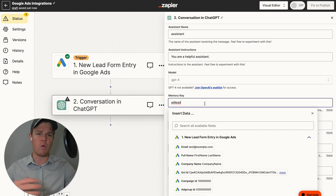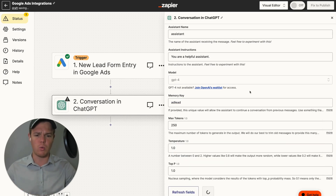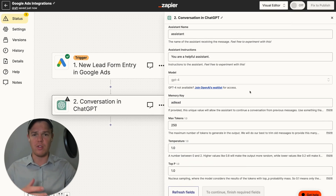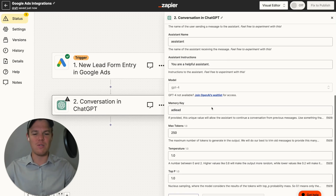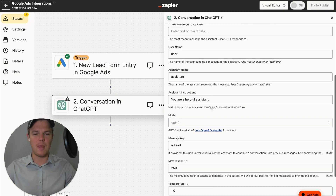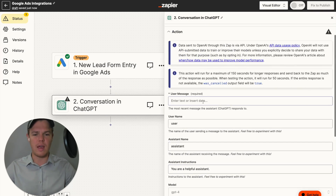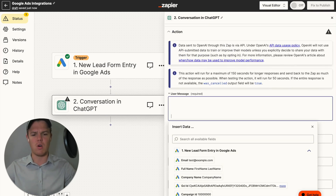This can be a random string of 32 characters — so choose whatever you want. This could be 'unicorns and rainbows' — whatever you want to do there. Then from here, we can go ahead and set up our prompt.